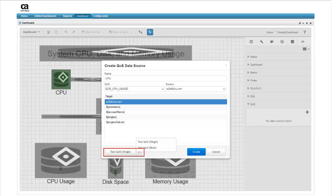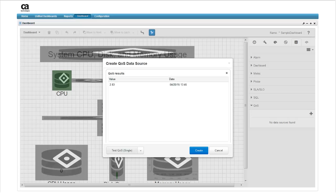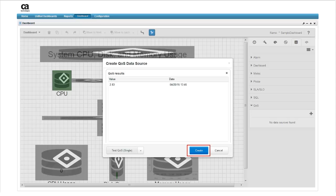We'll select test QoS single to verify that the data source is working. The results indicate that the source is valid, so now we'll click create, and we'll have our first data source.